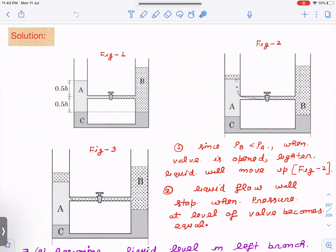Since the density of liquid B is smaller than liquid A, when you open the valve, because of low density, liquid B will try to diffuse to the other side and will start moving up. The lighter liquid moves up, as seen in figure two. Liquid flow will stop when the pressure at the level of the valve becomes equal on both sides — when there is no pressure difference, there will be no flow.